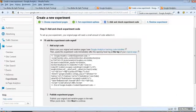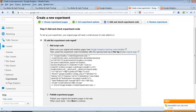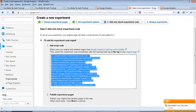We go back to the experiment and now it tells you, once you have the code, then you have to paste the experiment code immediately before the opening head tag at the top of your original page. This is very important. It has to be the original page. You copy the code.